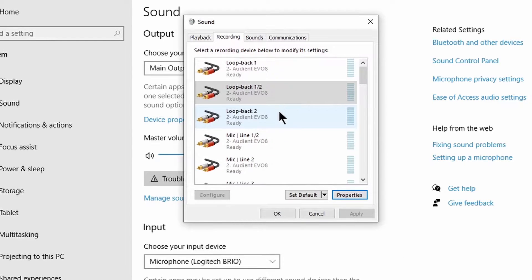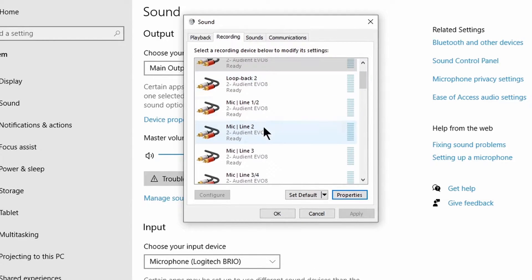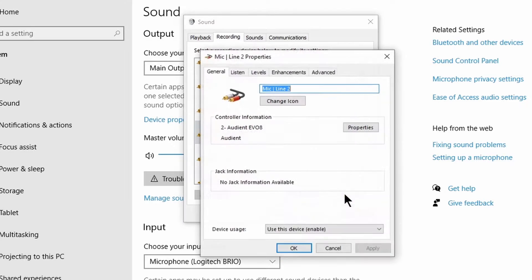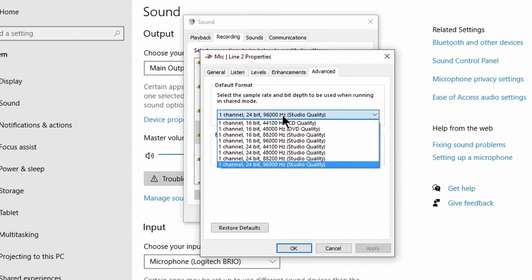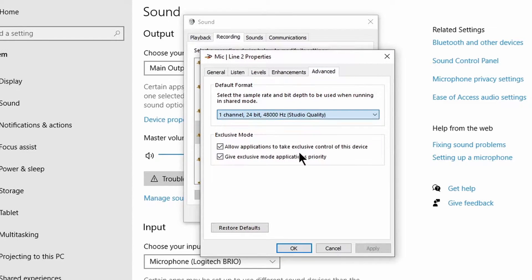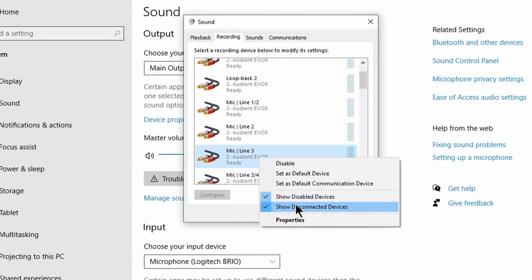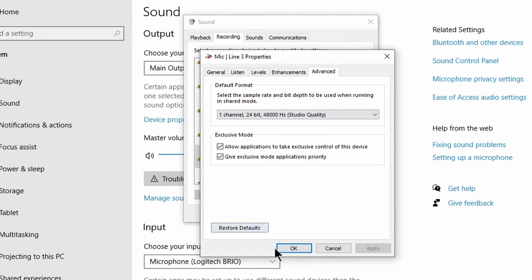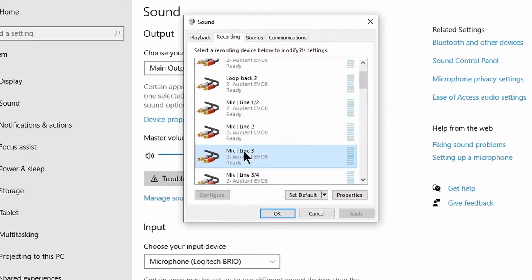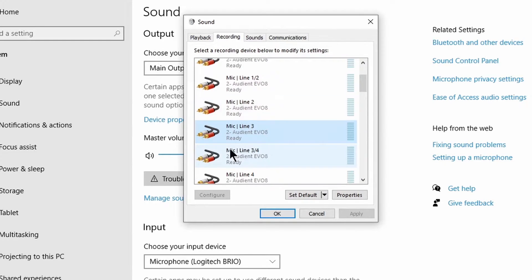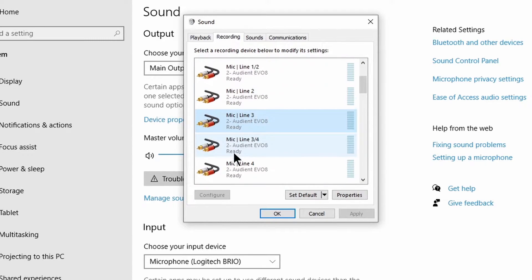While we're here, we'll go ahead and change the sample rate for Input 2, since we're going to use it later for a mic input. Optionally, feel free to change all of the Evo 8 entries if you wish. That way, you're ready for any input you want to use in OBS.